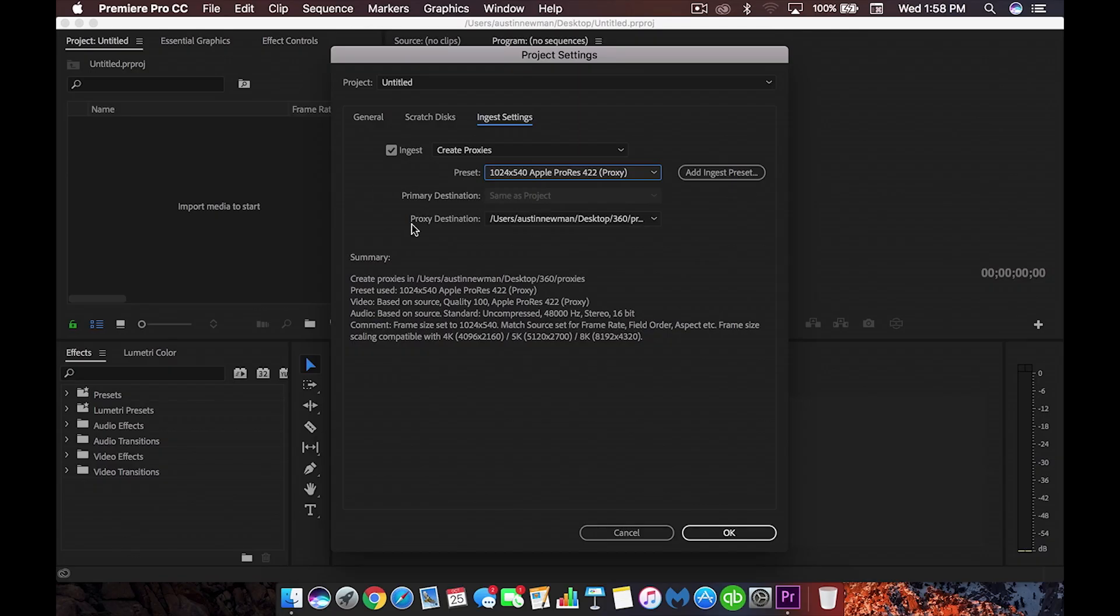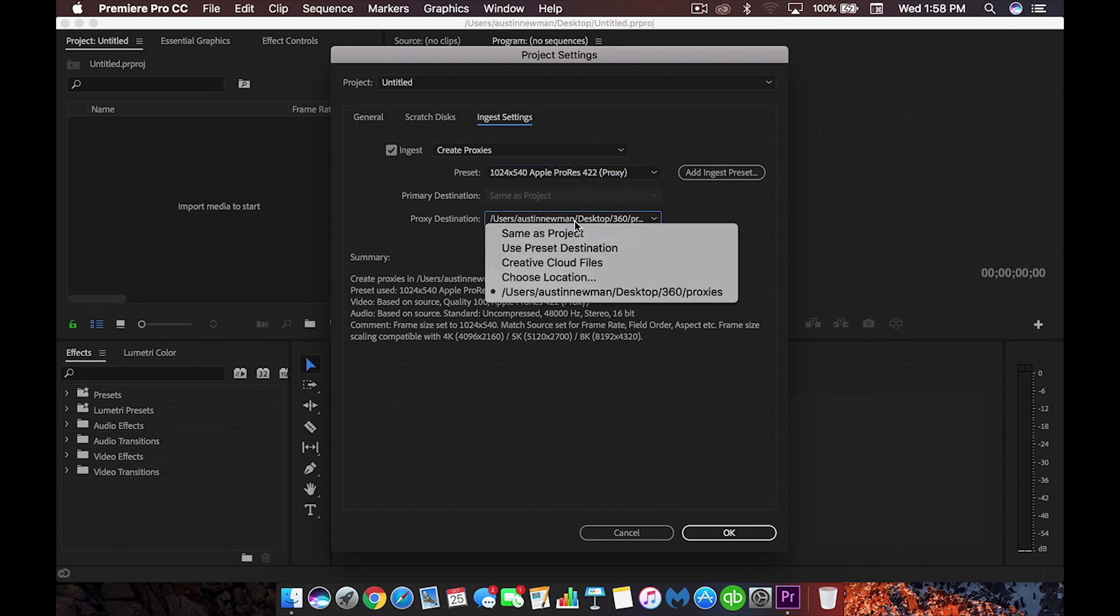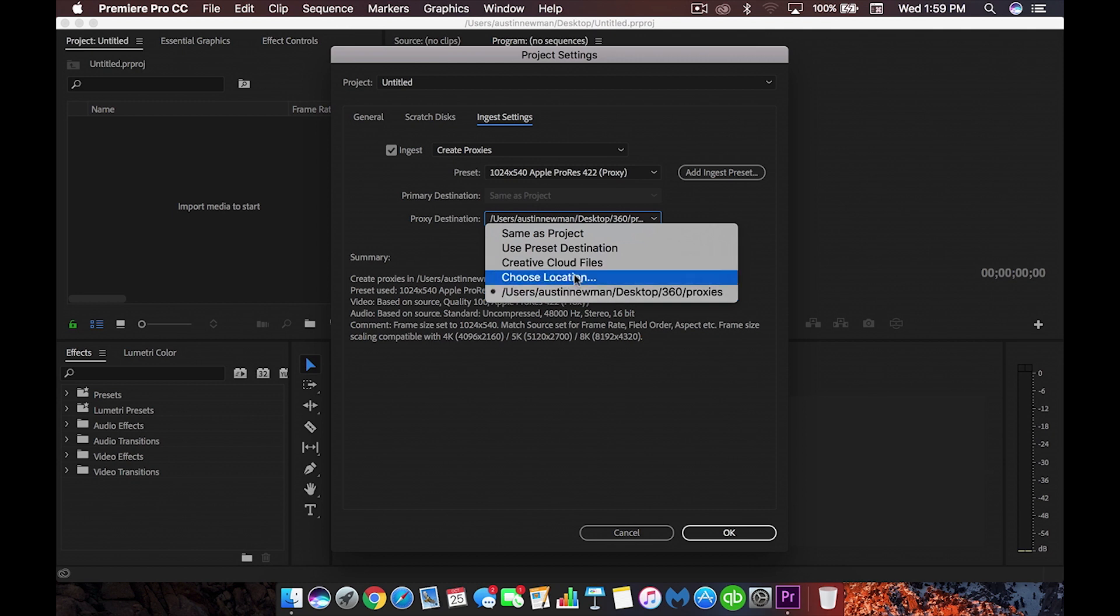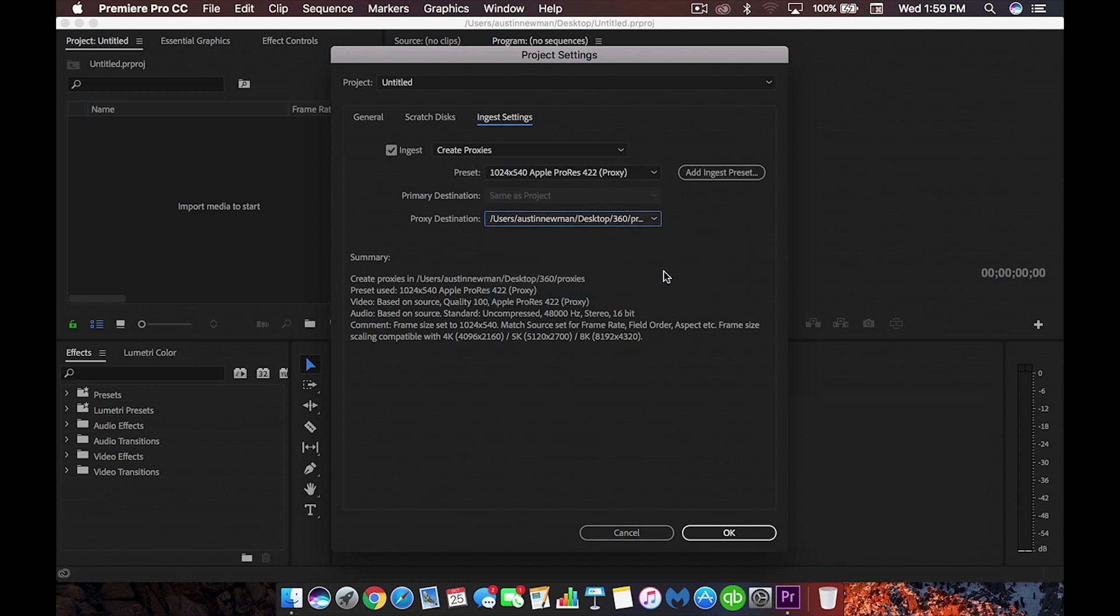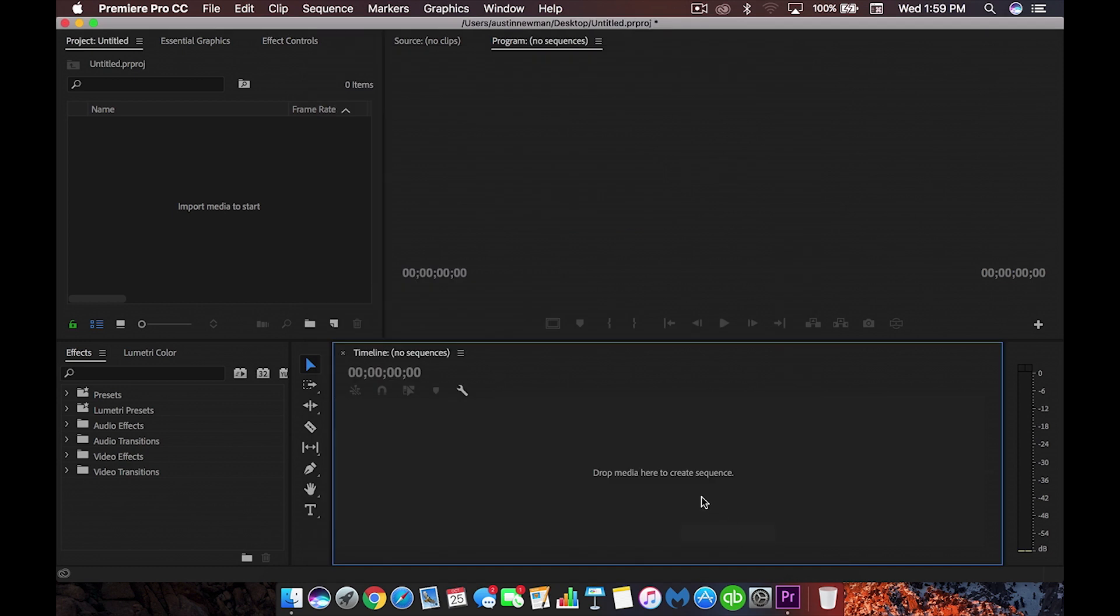So while we're still in this screen, what we want to do is we're going to use our proxy destination and we're going to select this. Now, I've already selected one on my desktop and I created a new little folder called proxies. So I have those going there, but you can choose your own location. Alternatively, if you wanted to add these proxies to the cloud so you can work on them wherever you're at, that's another thing that you could do. So you could select creative cloud files and it'll upload them to the cloud so you can use them. So now once you're done with that, you're just going to click OK.